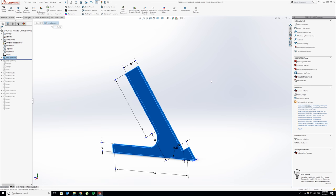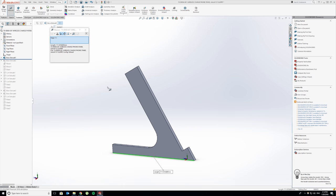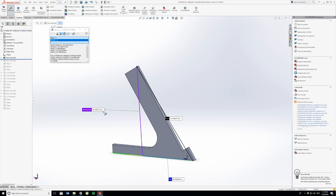That is the build volume of my Monoprice Maker Select Mini V1. It's 120 by 120 by 120, roughly plus or minus 5 millimeters depending on how far you want to push it. I had to make sure the entire stand would fit in one single print bed. This length is 111 millimeters and from top to bottom it's 105 millimeters tall.